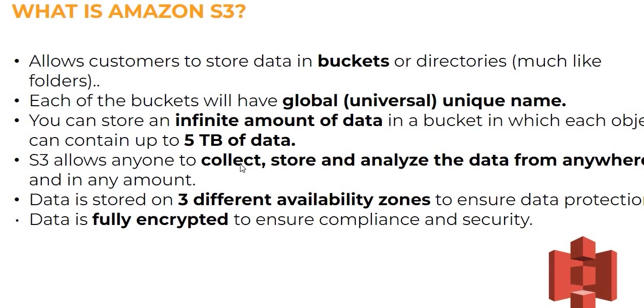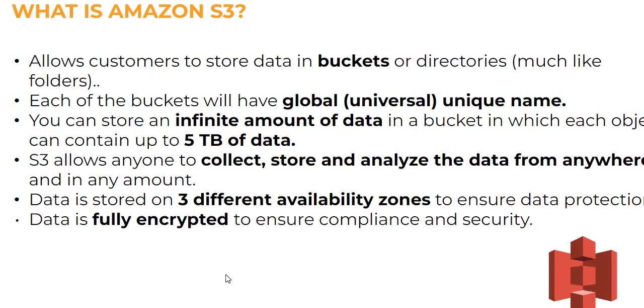S3 allows anyone to collect, store, and analyze data from anywhere and in any amount. You can collect, store, and analyze from any place in the world. To ensure reliability, AWS stores your data in 3 different availability zones. Data is protected and encrypted in S3.